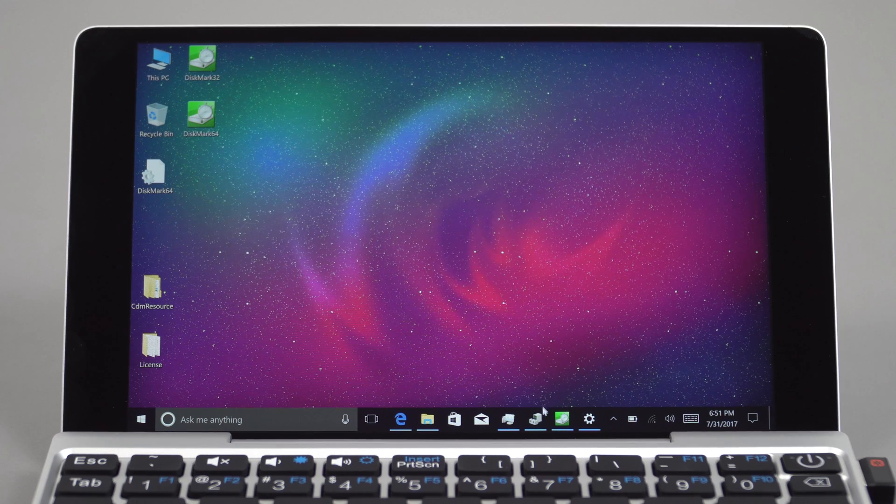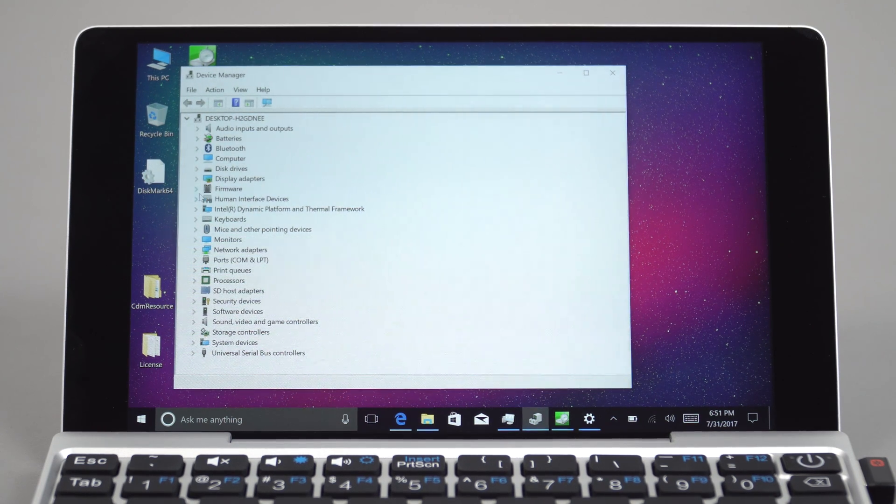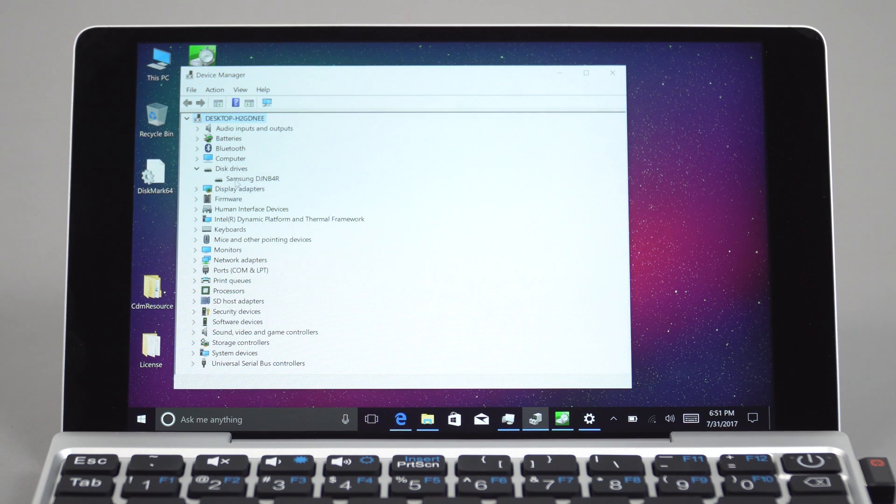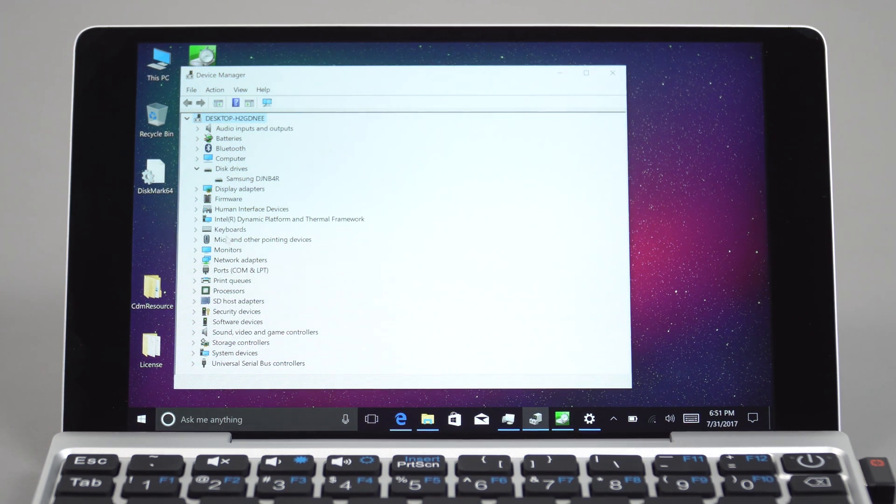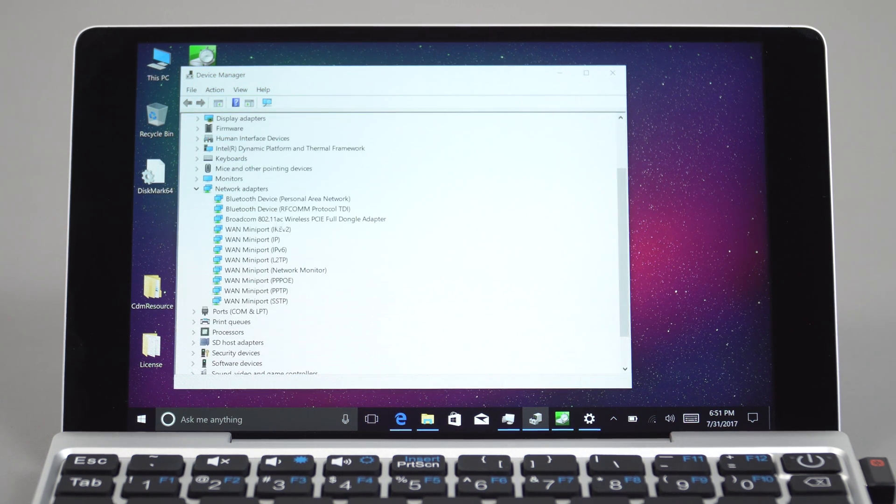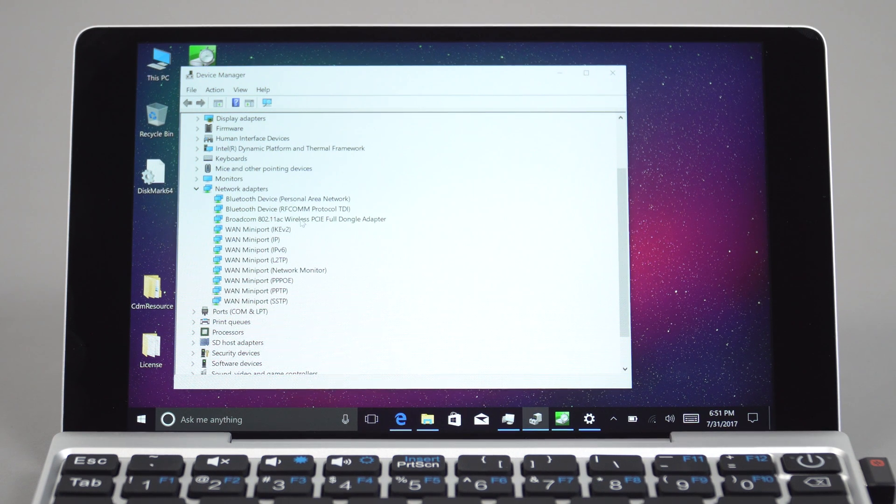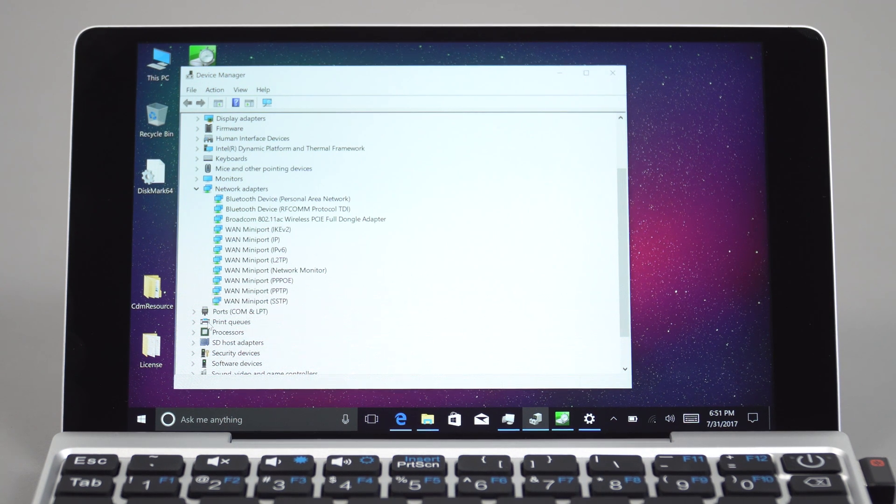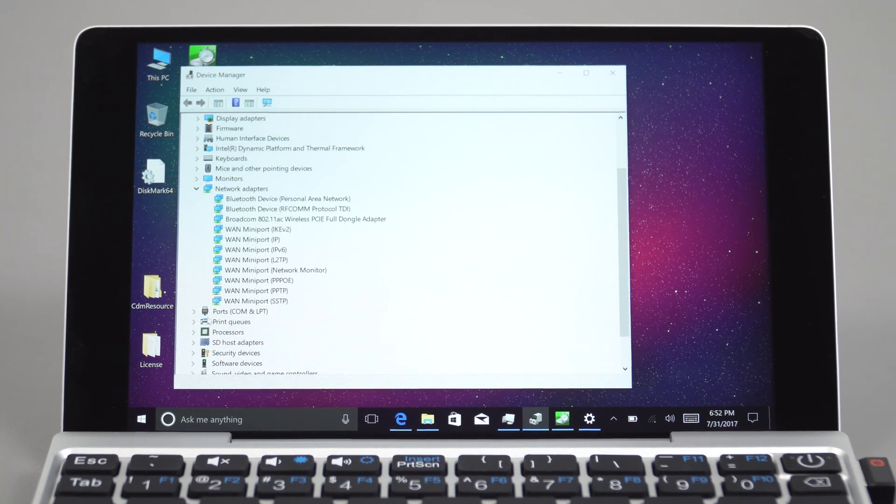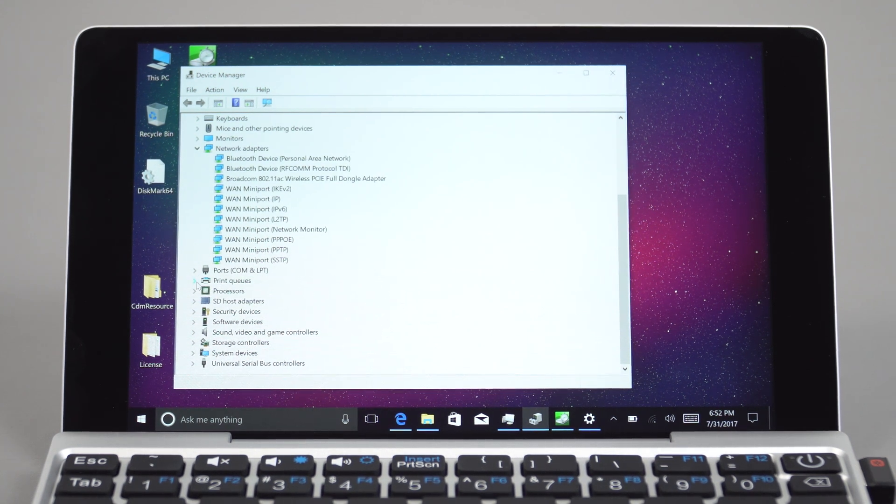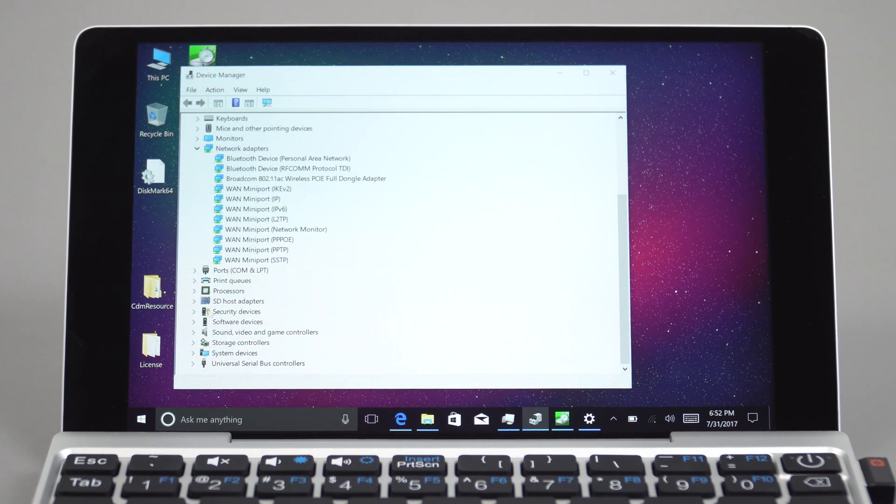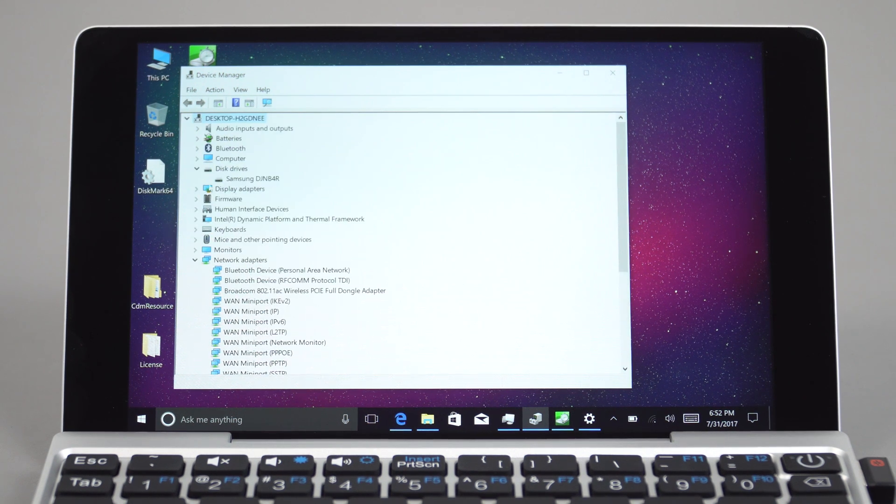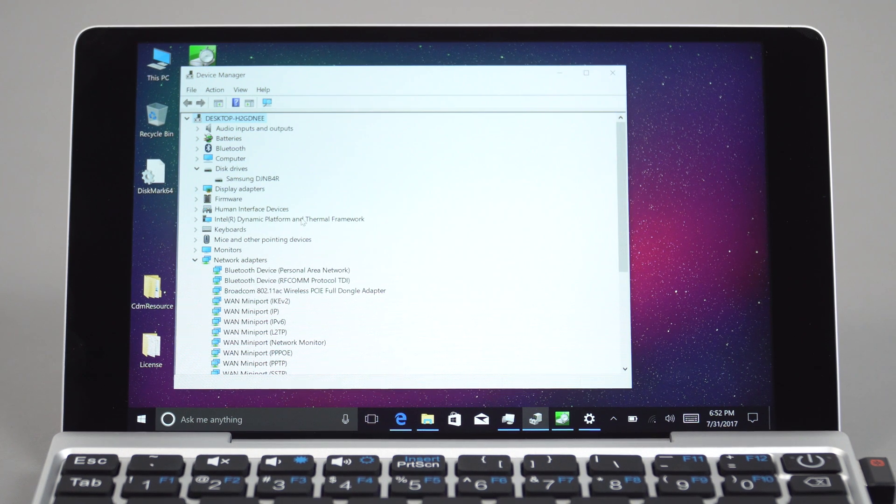Here I have the device manager. The internal storage is a Samsung, this is the DJNB4R. The wireless is Broadcom wireless AC, which is good to see on an Atom device at this price range. It's got to be wireless AC to maximize speeds. But again, that range is going to be a little bit of concern. The processor of course is four threads, that's the Z8750.